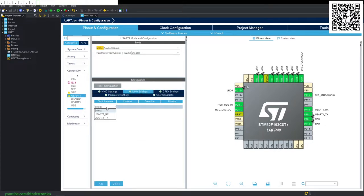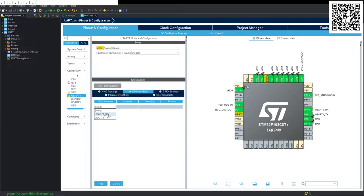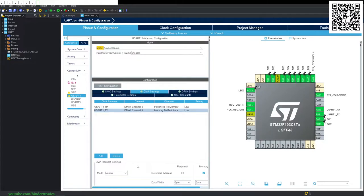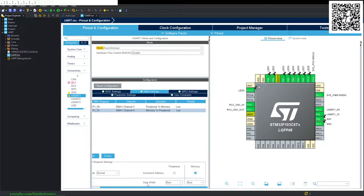We select what we want to DMA. In this case, we're going to do both the RX and TX channels as DMA. So we add the RX, we add the TX. Now, TX channel, we can set the mode as normal, and the data width is going to be bytes.